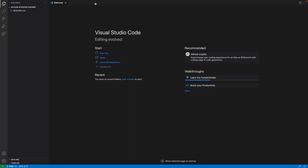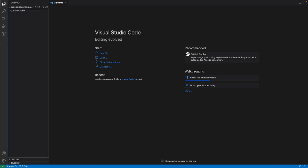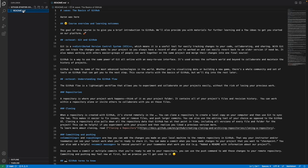Once you've cloned the repository, it may not look like anything has changed, but over on the left it says Explorer — GitHub Starter Course and readme.md. The Explorer is the top icon in the activity bar. If I click on the readme, I can see that readme file open in VS Code, including the change I made before — 'Aaron was here.'